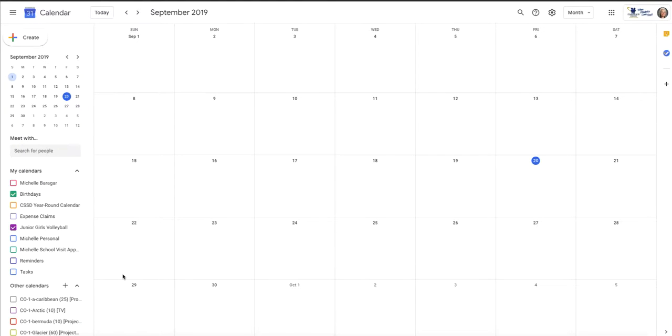Now it has its own unique color, so I would be ready to go in and start adding dates and important events into the volleyball calendar.